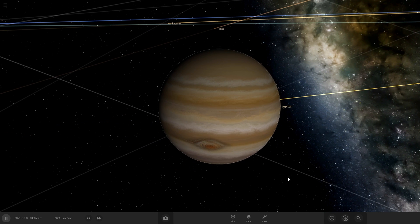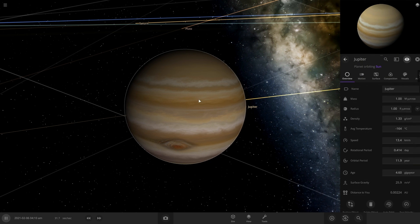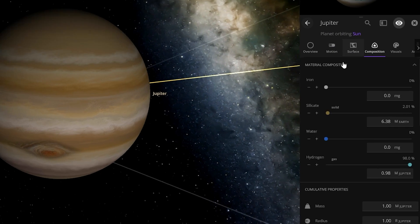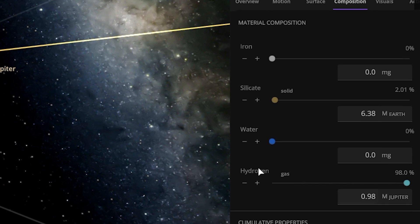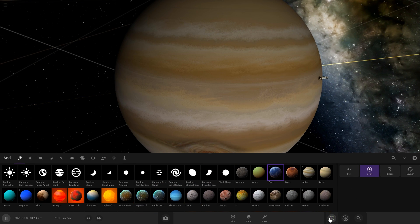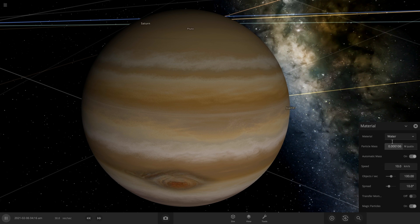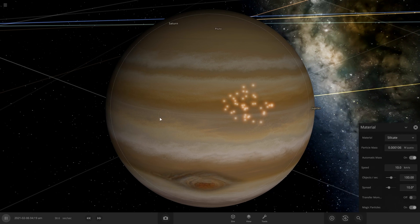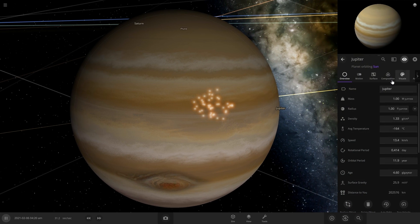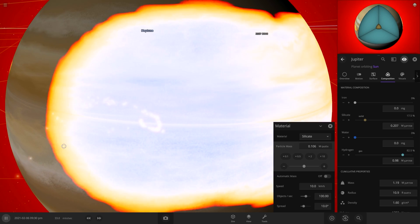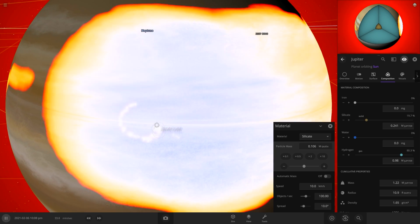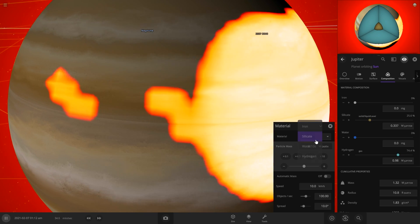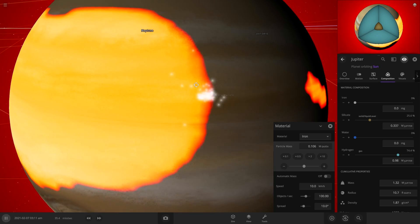So how we terraform it is with these tools in here. If we open up Jupiter's composition, we can see that it's not all hydrogen. 2% of it is silicate. So I want to add a little bit more silicate to it. So we can go into tools and material and then go to silicate. Let's open up Jupiter while we're doing this so we can see what's happening.